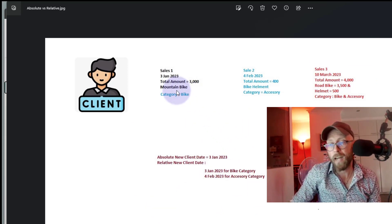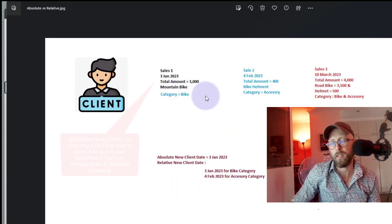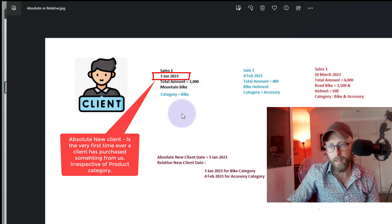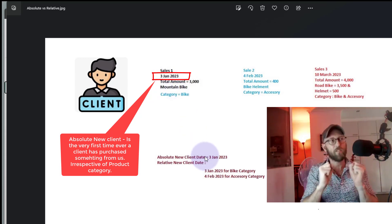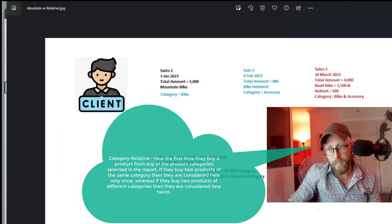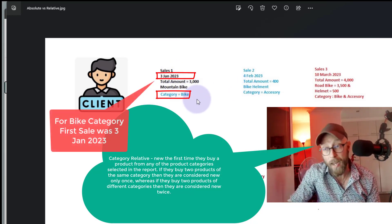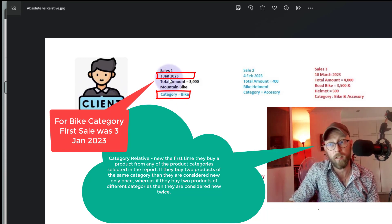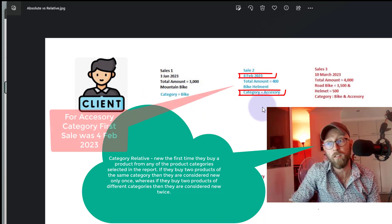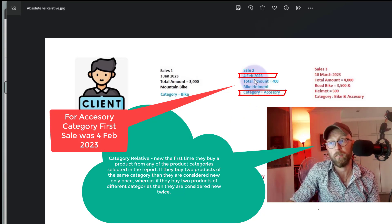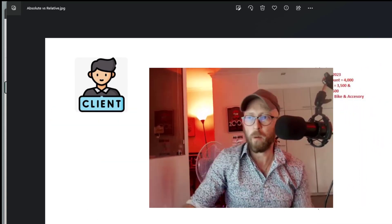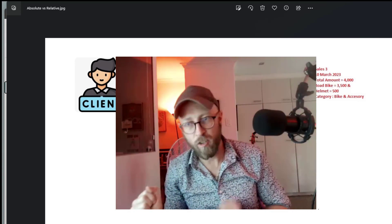Now let's quickly look at what an absolute client date would be. The absolute client date is the very first time that we've sold anything to this customer — that would be the 3rd of January. That's the absolute new client sale date. While a relative date would say: for the category of bike, the first sale was 3rd of January, but for accessory, the first sale was 4th of February. The 3rd sale, which includes both bike and helmet, doesn't even feature as new. That's what we mean by relative and absolute client.